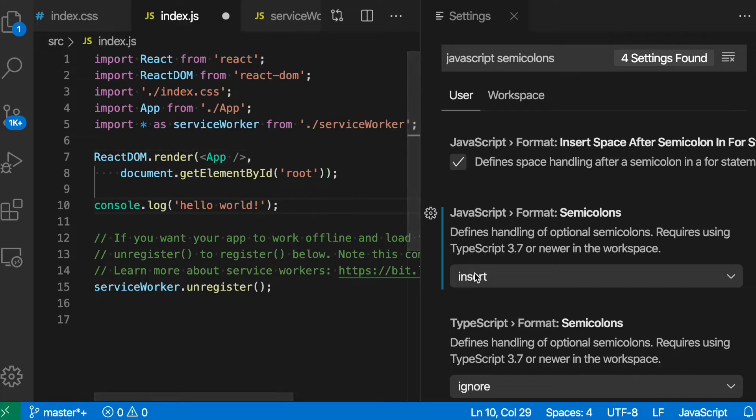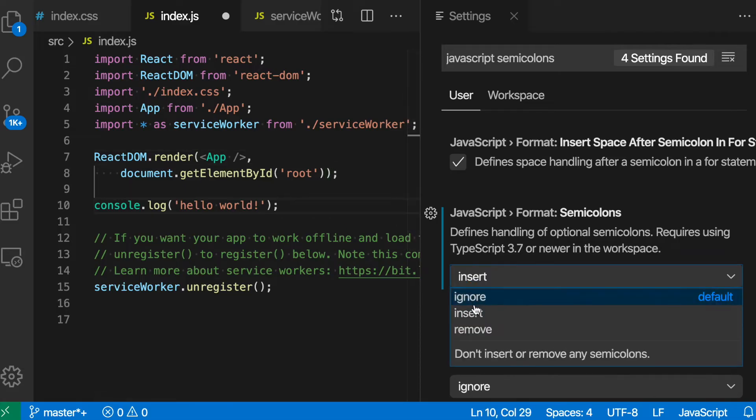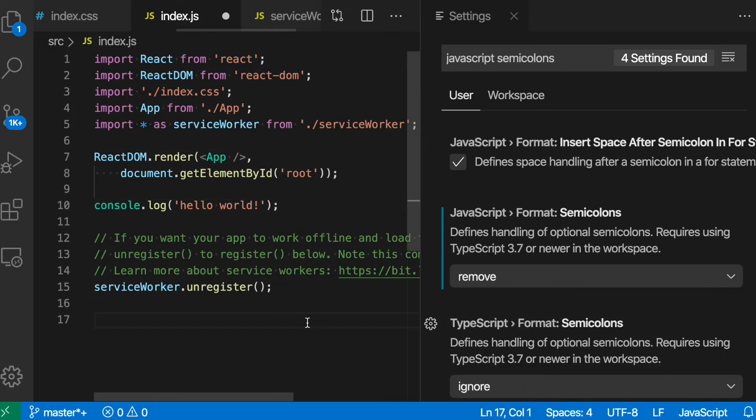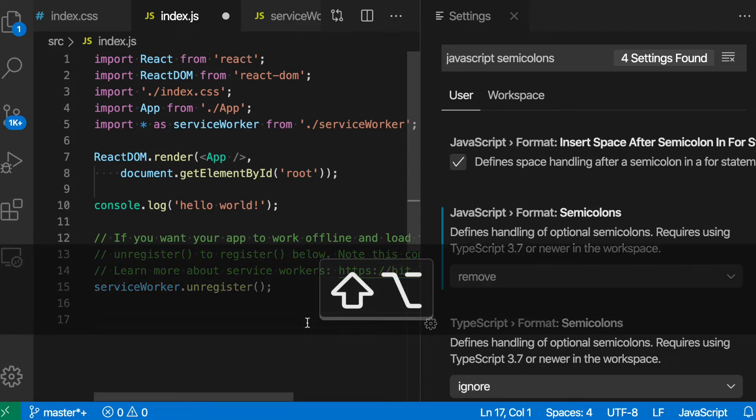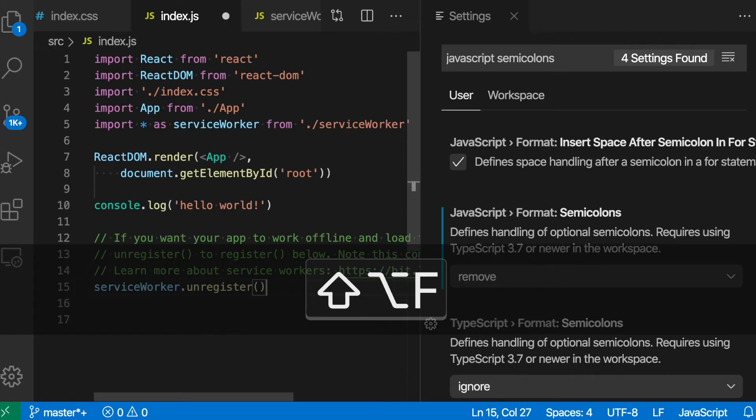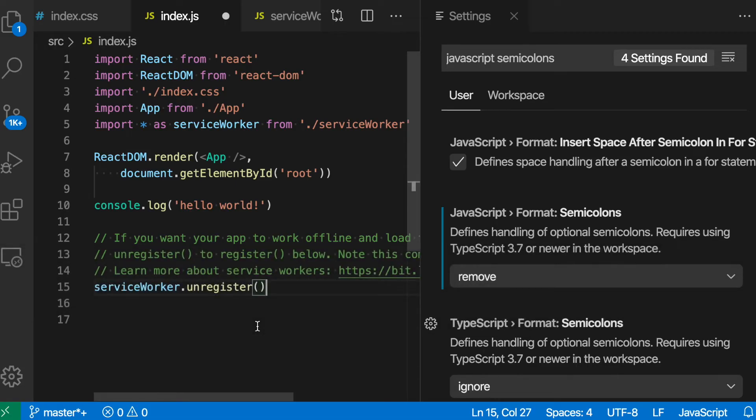If we then change the setting to Remove instead, now when I run Format, VS Code goes and removes all these semicolons. And if I try adding one back, run Format again, it has been removed again.